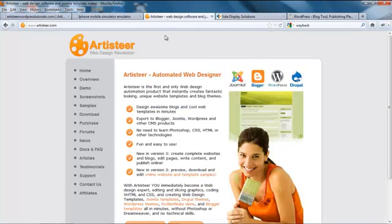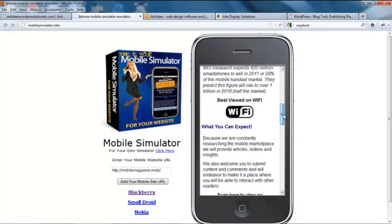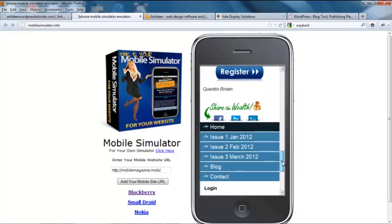The second product we use is a program called Artister, because as you probably know, WordPress is driven by themes. The ability to create customized themes for our customers means we can brand the whole product. Recently we've also worked out a way to convert Artister into a mobile website, so you can use all the great attributes of Artister in your design and yet create really good looking mobile websites quite easily without a lot of programming knowledge.